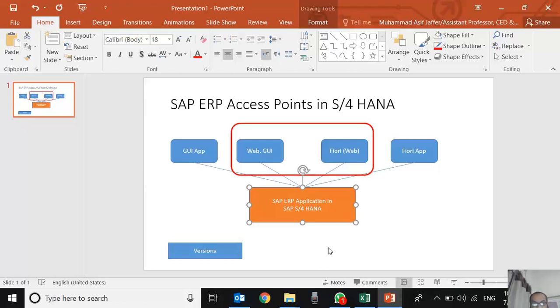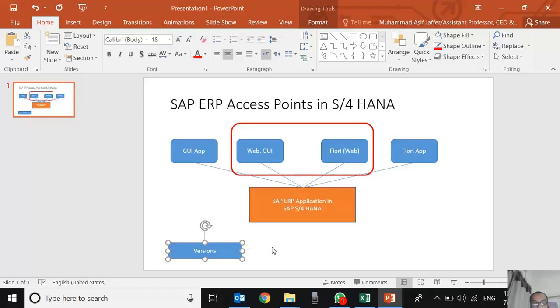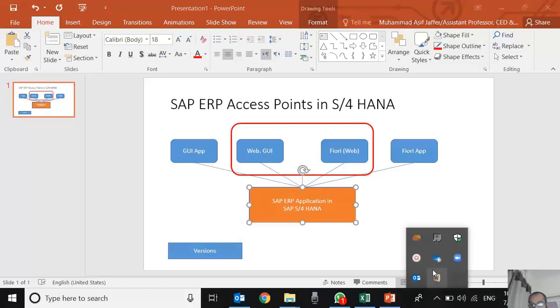This is something about the entry point access points. In the next videos, we shall see how to log into SAP using Web GUI and GUI app. Then we shall see how to log into SAP using Fiori and Fiori app. We shall also discuss something about the versions and then explore and navigate in SAP systems. Thank you.